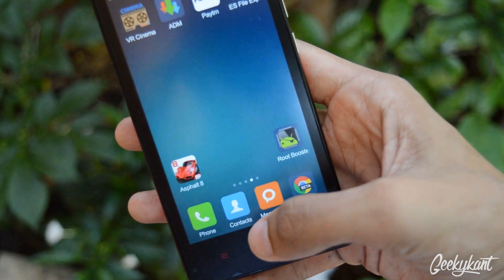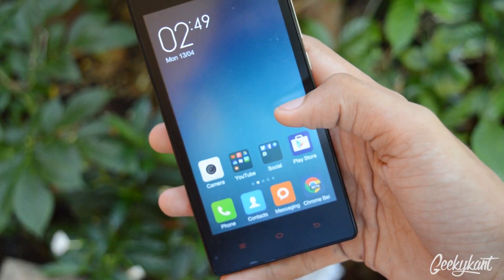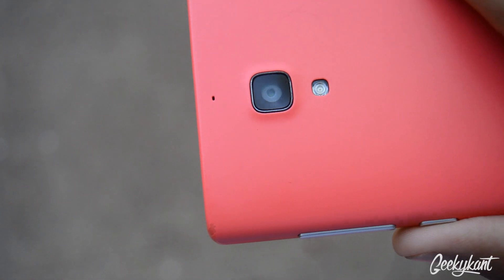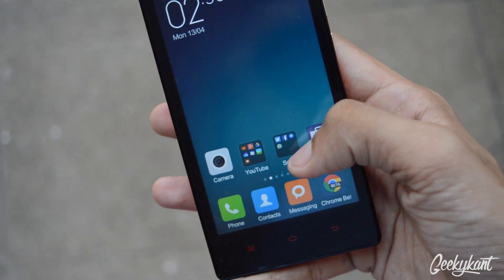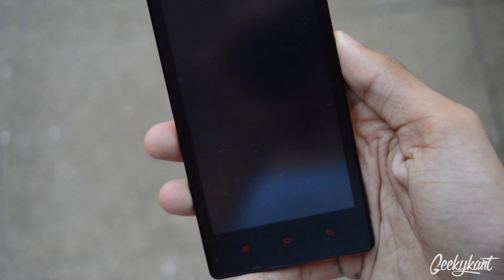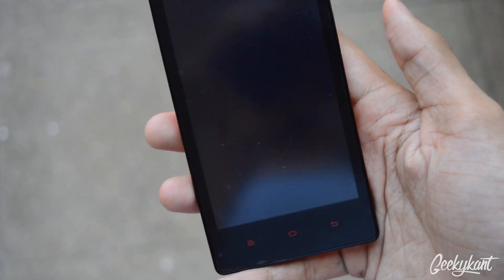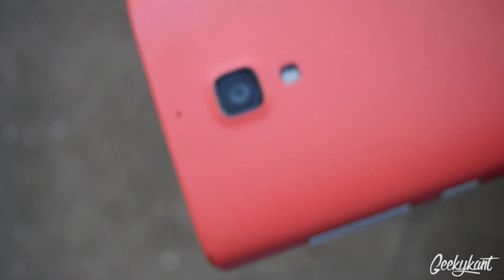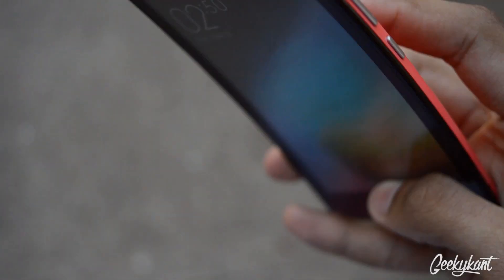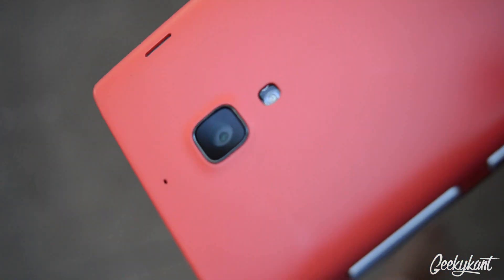The next feature is the emergency touch light. You can enable that from the lock screen itself. When you turn to the lock screen and wake the screen, just by tapping on the home button your phone's LED will light up. It depends on how long you keep pressing the home button.